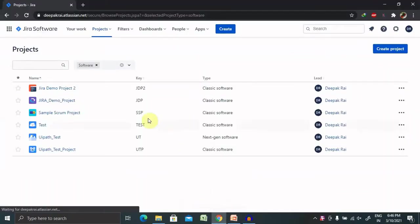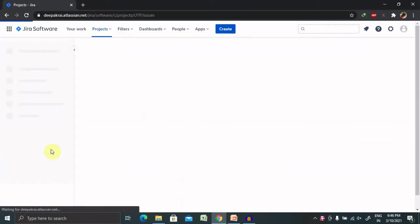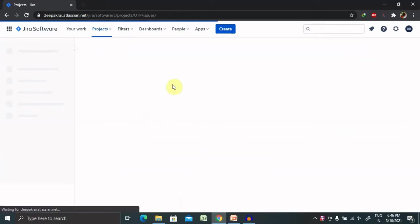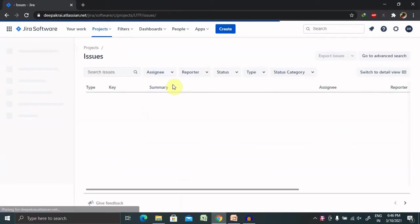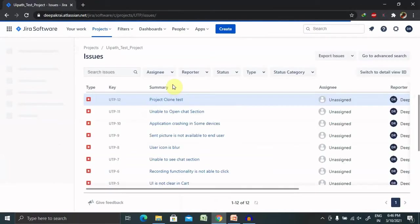We have to select our project where our defect is lying. If you don't know how to raise a defect, please watch my previous session. I've already created one video where I've explained each and every section in detail, how to log a defect.